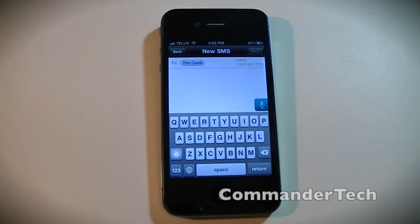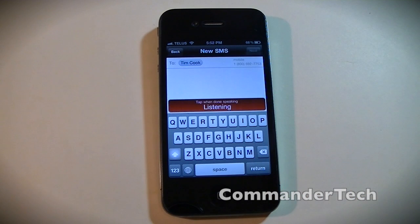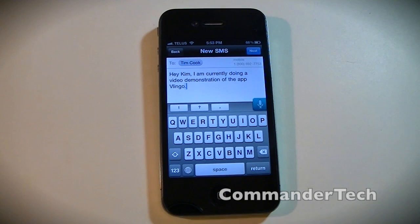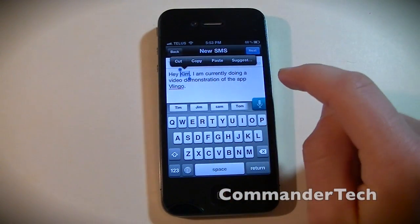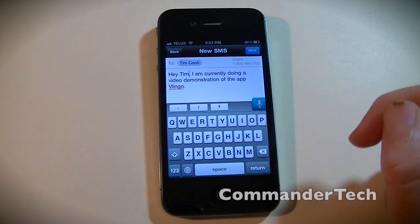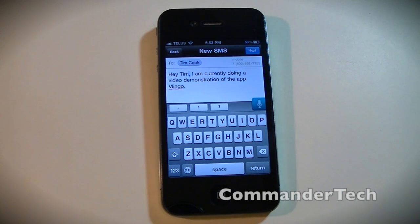Now I'm going to do another dictation demonstration. 'Hey Tim, I am currently doing a video demonstration of the app Vlingo.' It came back as 'Hey Kim' — it slightly messed up his name, though usually it nails Tim. I just changed it: 'Hey Tim, I am currently doing a video demonstration of the app Vlingo.' That worked pretty well.